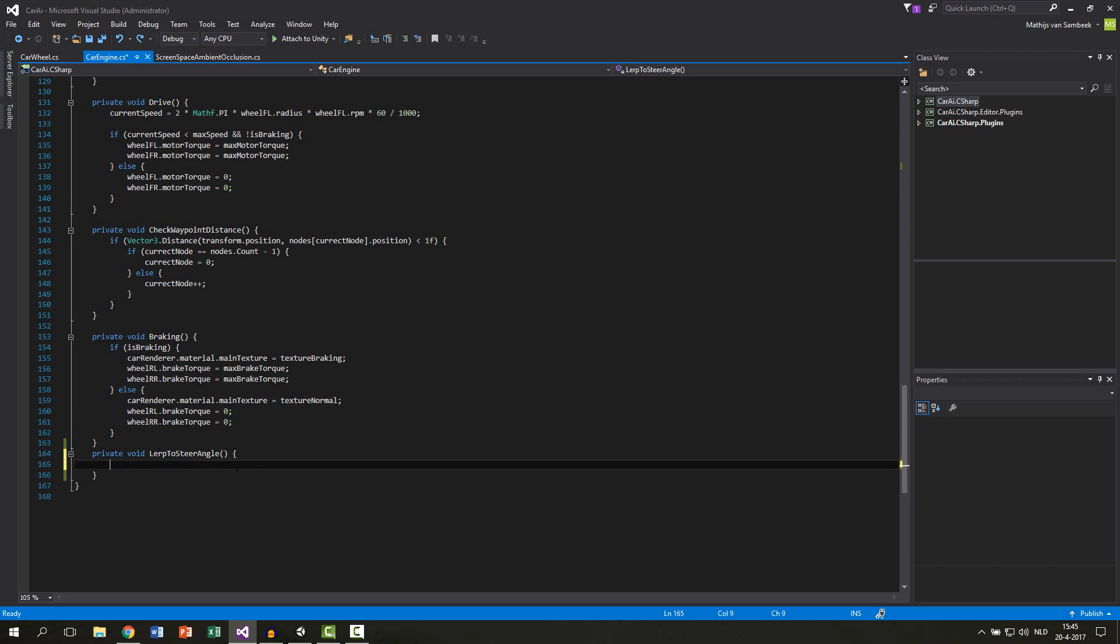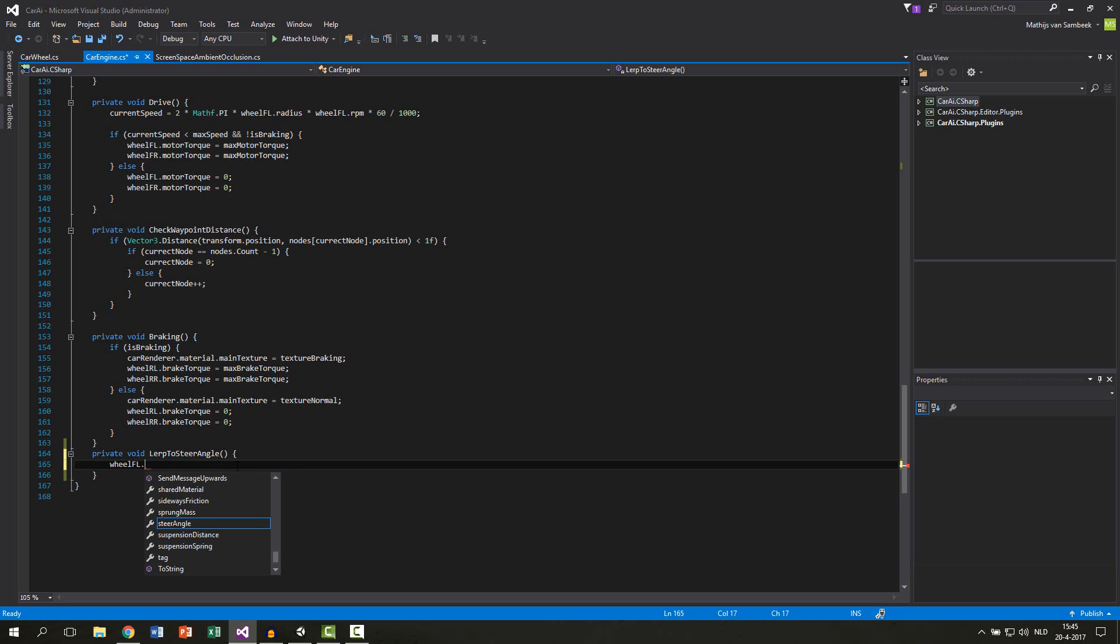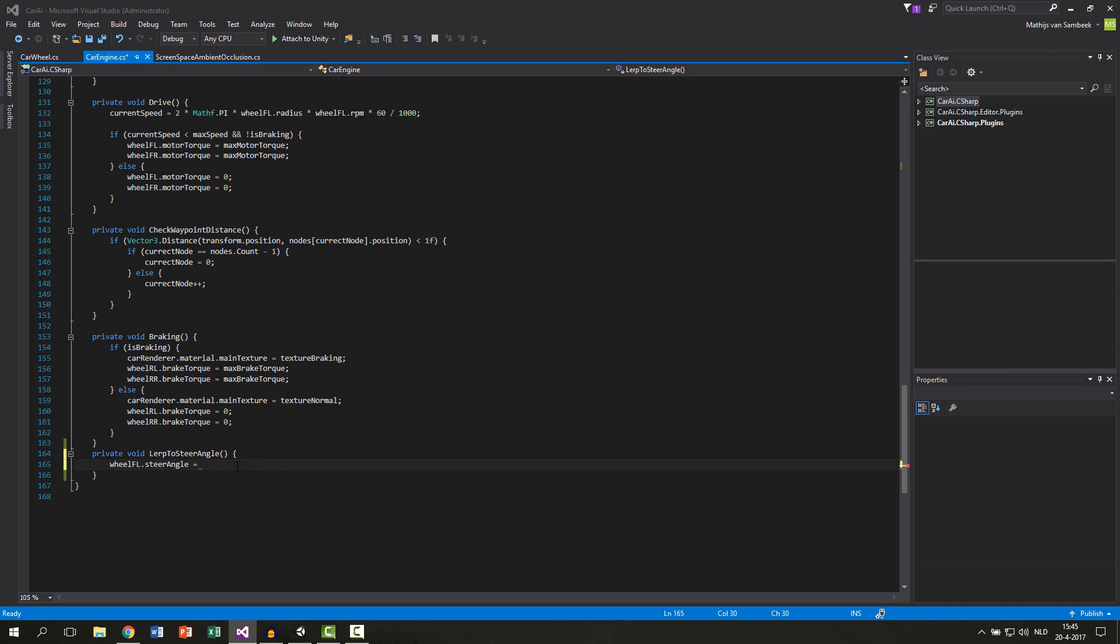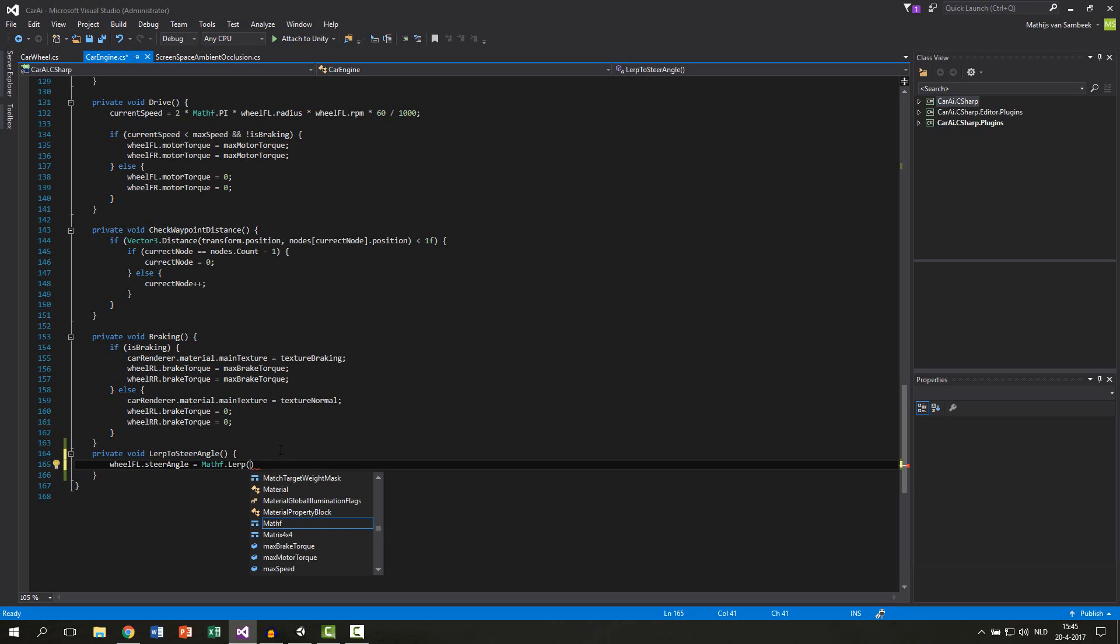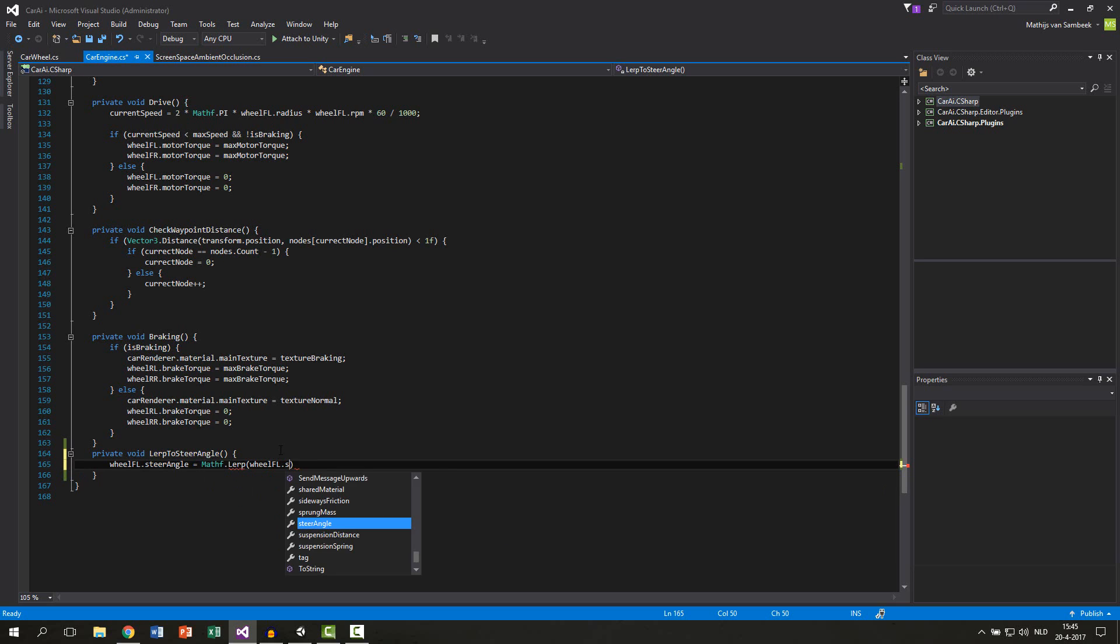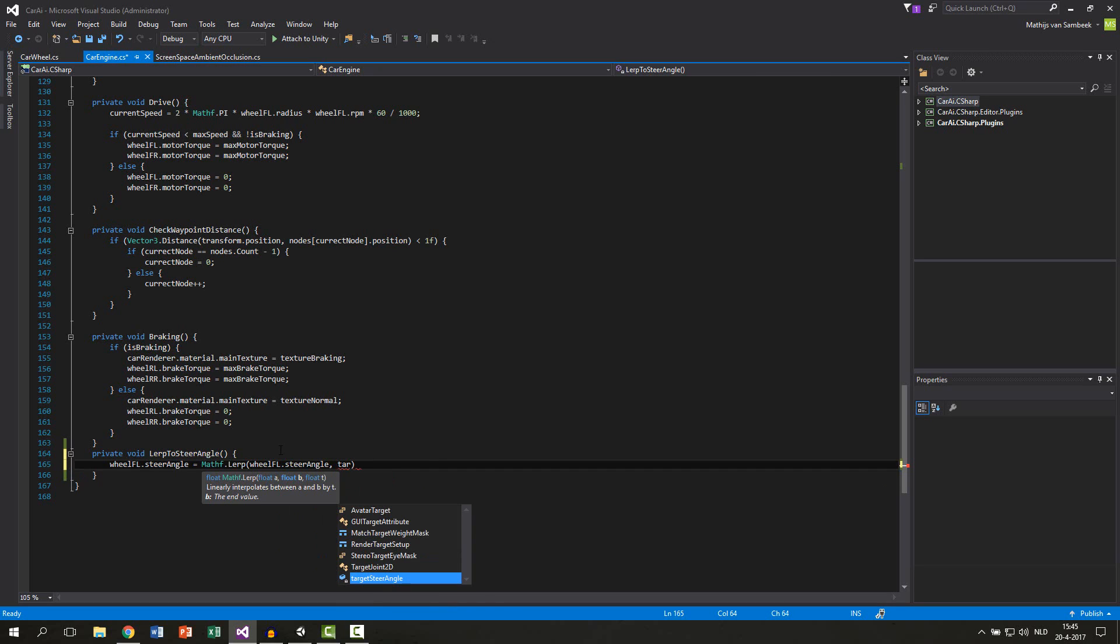The thing we want to do here is lerp our wheel angle. So we take our wheel front left dot steer angle and we equal this to a lerp function. The lerp function will come from the Mathf class, so Mathf dot lerp. The first parameter is the start of the lerp. This will be our wheel front left dot steer angle, and then we want to go to our target steer angle.